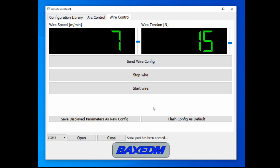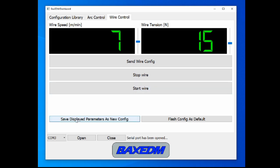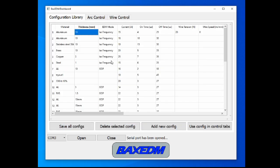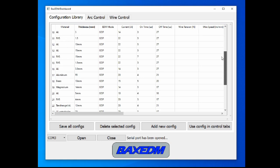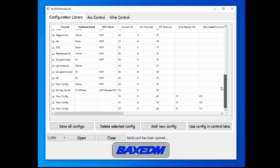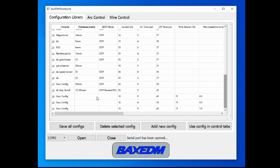Now what is really convenient is that if you have found the right speed and tension for your application, you can also press save the displayed parameters as a new configuration. And then in the configuration library that holds all the parameters for your arc generator, and for your wire control, a new entry is listed.